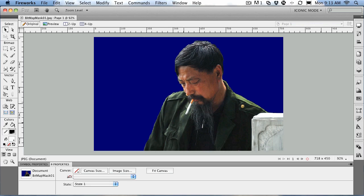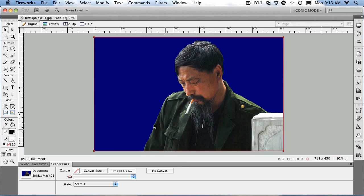To get started, open up bitmapmask01.jpg in your exercise folder. When it opens, you'll see an image of a guy — I think he's looking at his telephone — and a blue background.